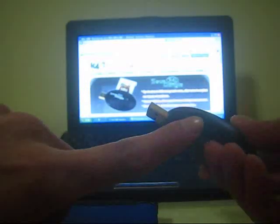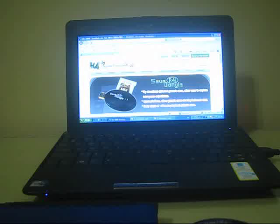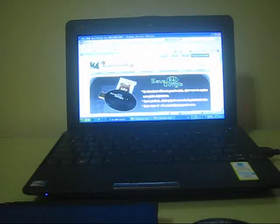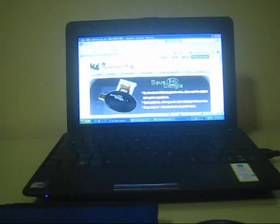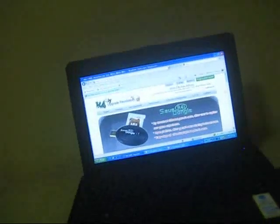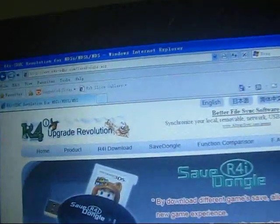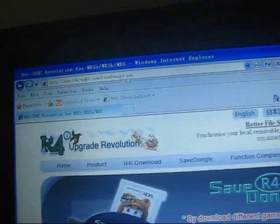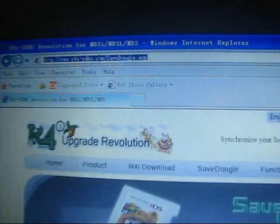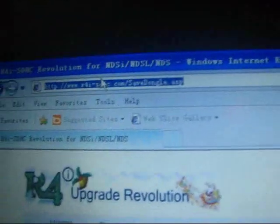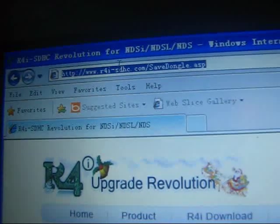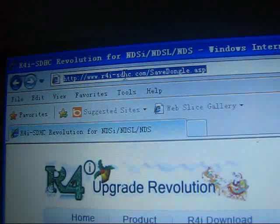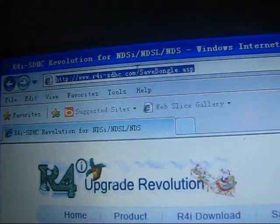So there is an update. Now downloading the necessary firmware and drivers. This is the official website for r4i-sdhc.com.